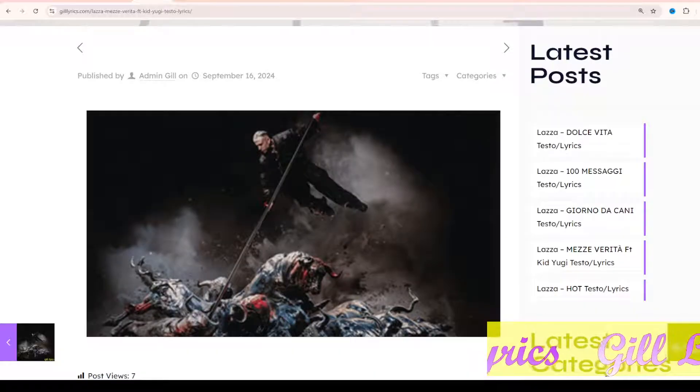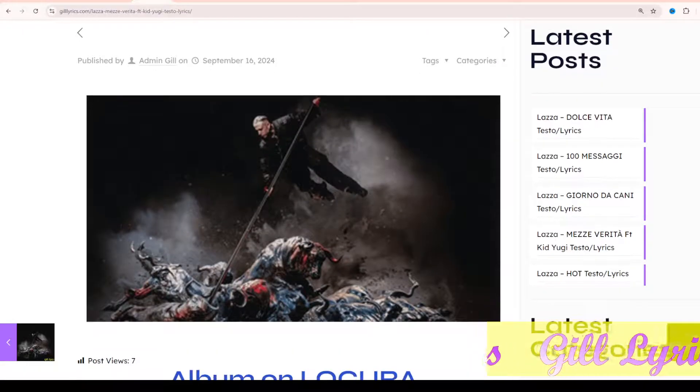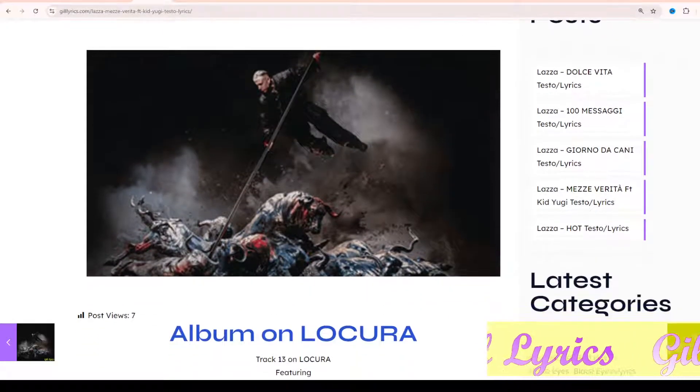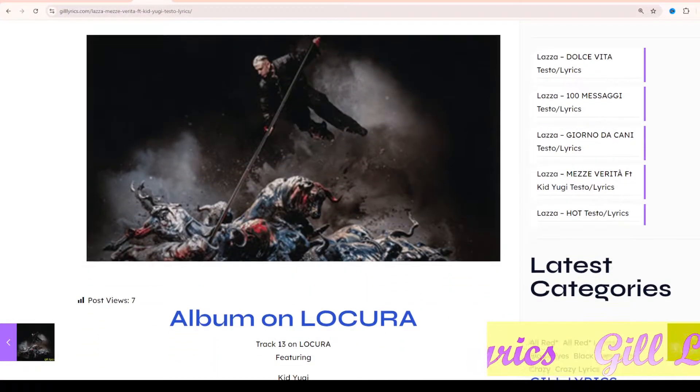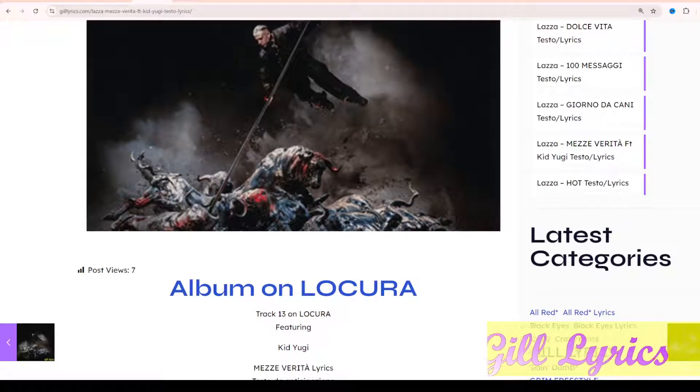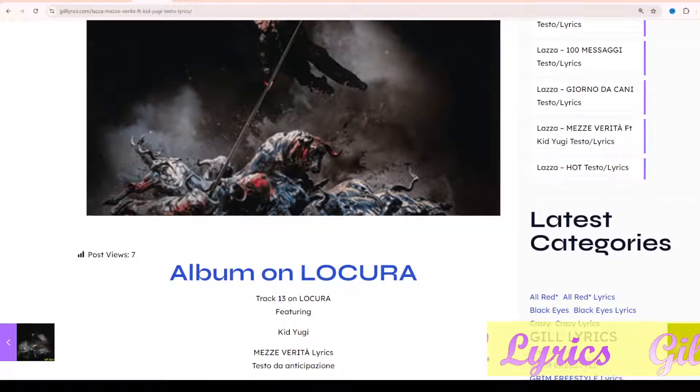Once again, welcome back to the channel viewers. Thank you for watching. Please subscribe to my channel for the latest updates. Stay connected with me, like and share my video. Link to my website thelyrics.com.